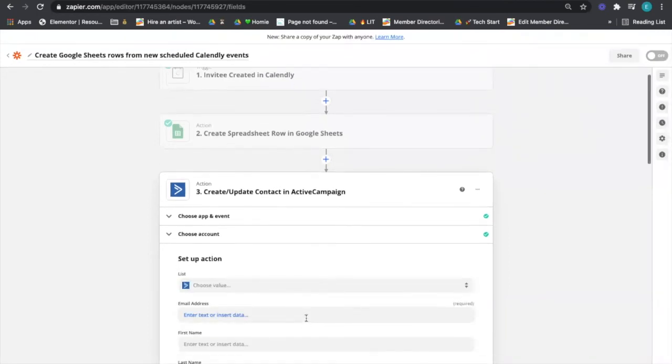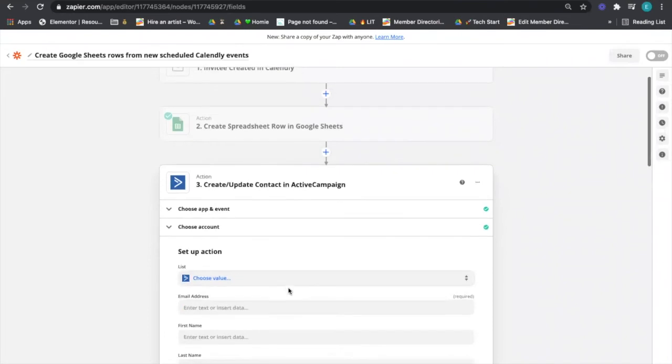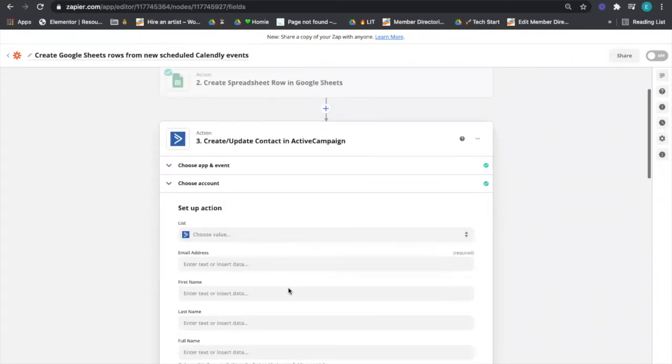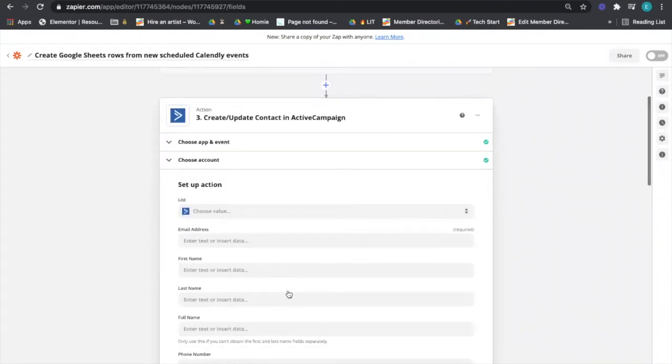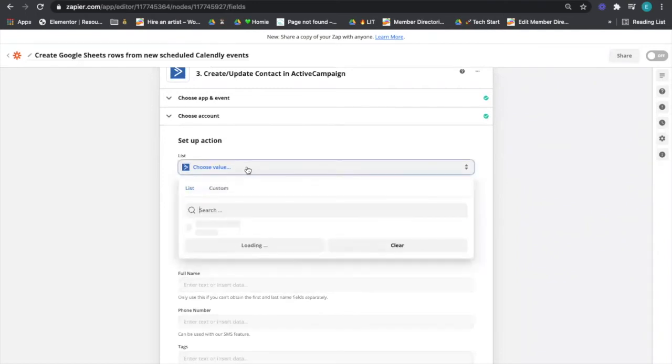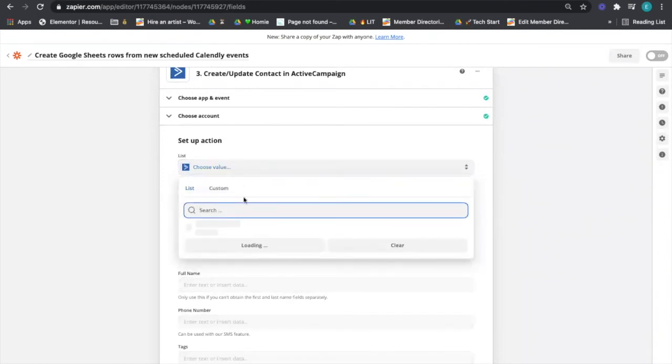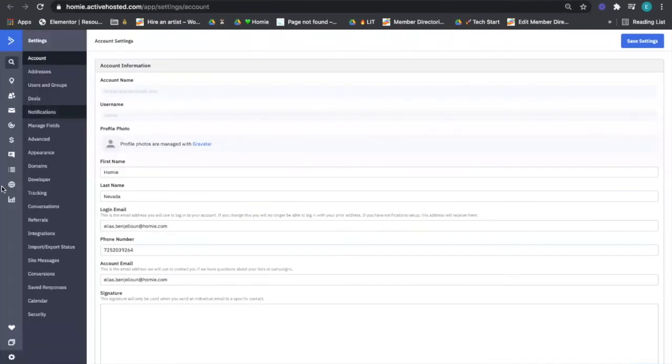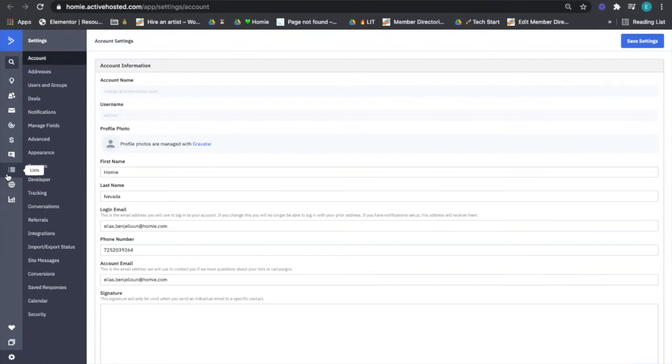Now we have to set up the action. Much like what just happened before, we have to map the data. First it's saying, where do we want to put it? So you got to choose a list. If you don't have a list set up in ActiveCampaign, it's right here.